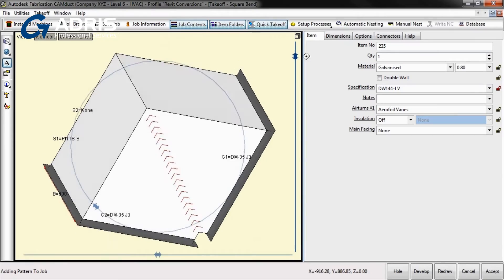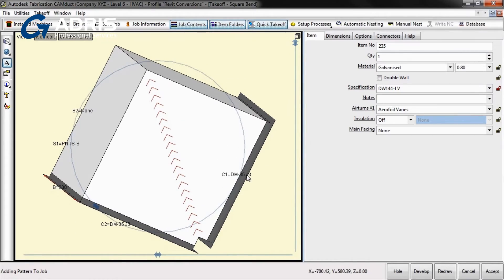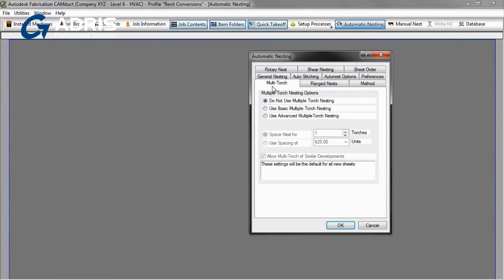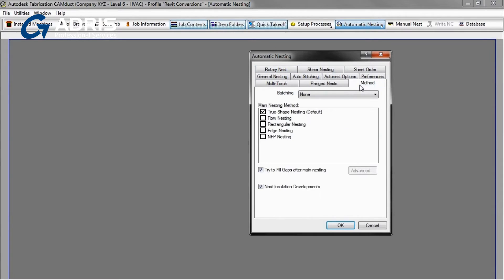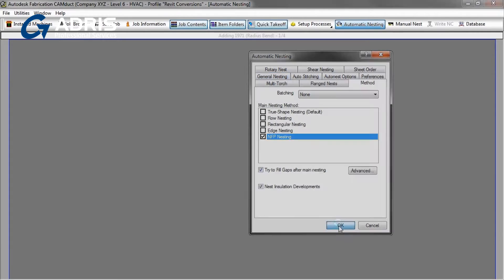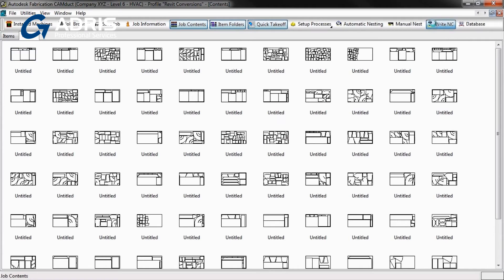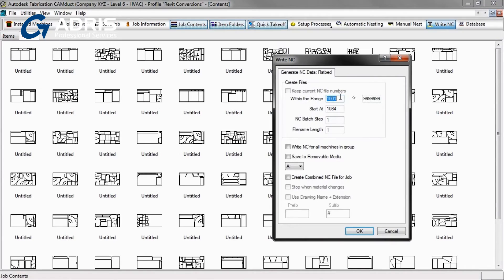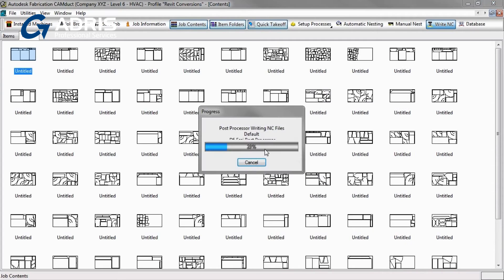The nesting capabilities in Fabrication CamDuct 2013 help you get the maximum utilization from your sheet material. The no-fit polygon algorithm comprehensively places your components to minimize waste and keep your costs at their lowest. You can automatically generate NC data to drive the production of your cutting and decoiler machines, helping maximize your manufacturing productivity.